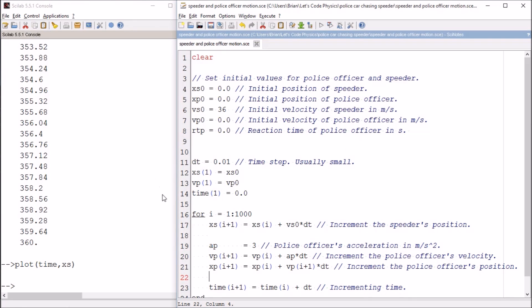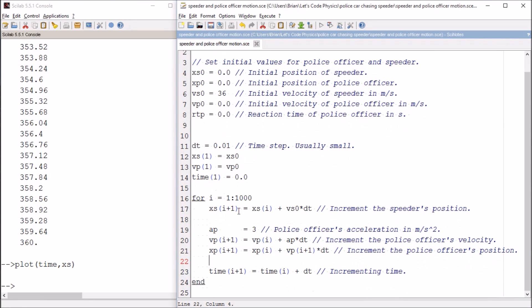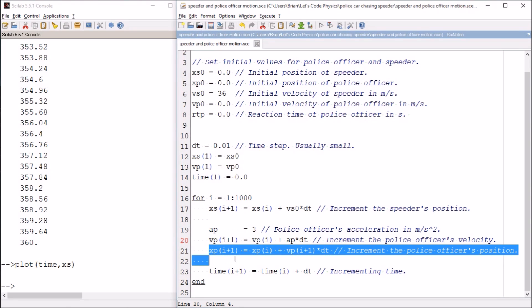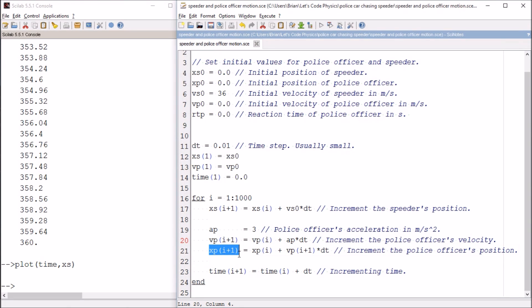Let's take a look at what we've got here. We have the speeder's position. That's the same as it was before. I've set the police officer's acceleration. I'm incrementing the police officer's velocity based on the acceleration from the line above. And then I'm incrementing the police officer's position based on the police officer's velocity from the line above.